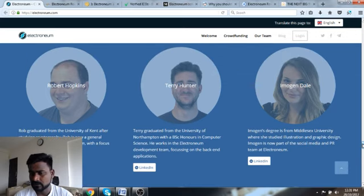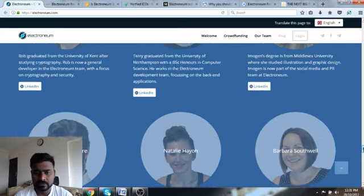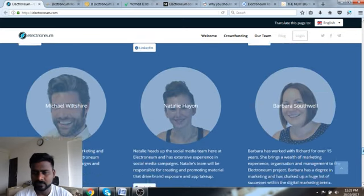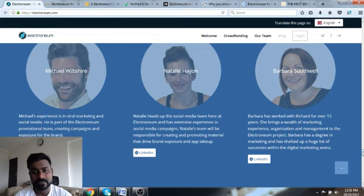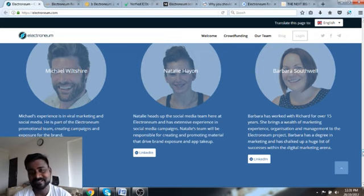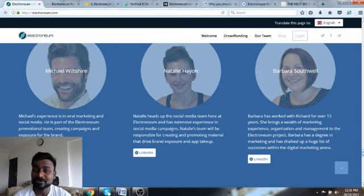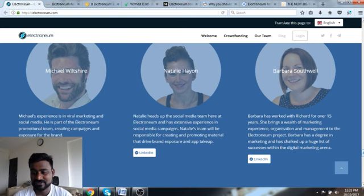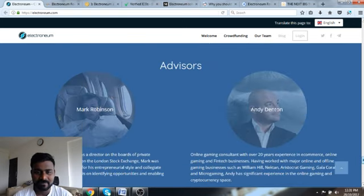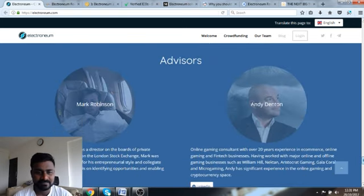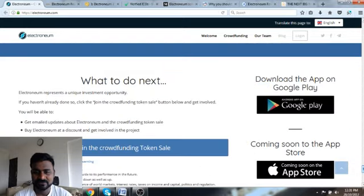You have James Atkinson, Dean Cole, so pretty strong team here. The best part is they have come out and said look, we are the ones who are actually building this. They're ready to take the blame if it fails and ready to take the credit if Electroneum becomes a huge success.